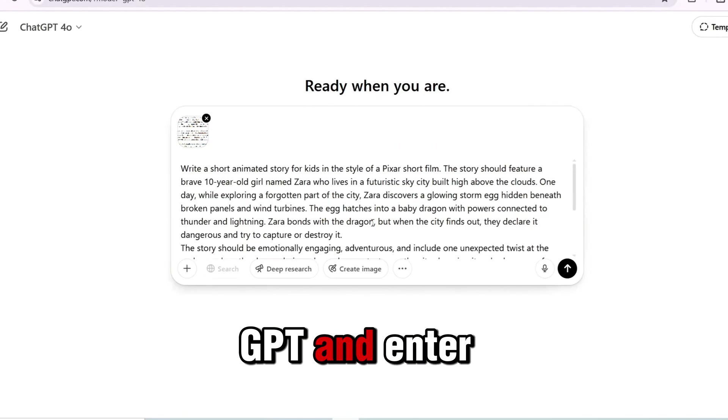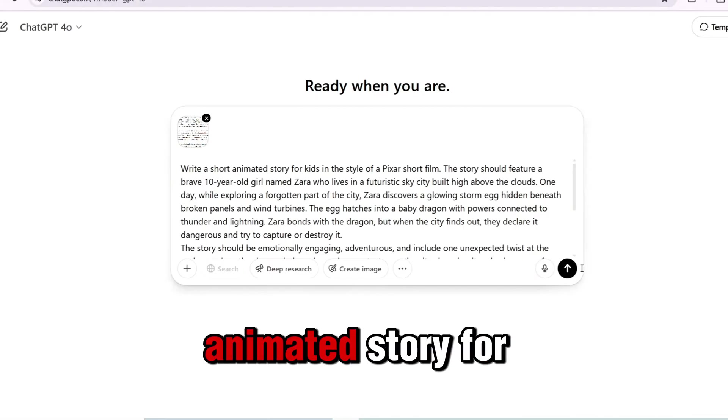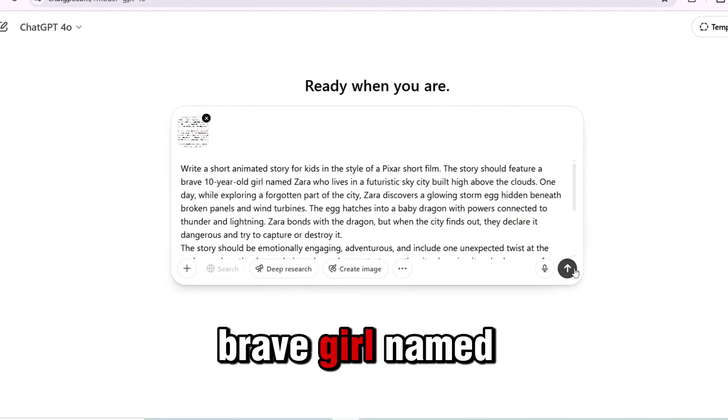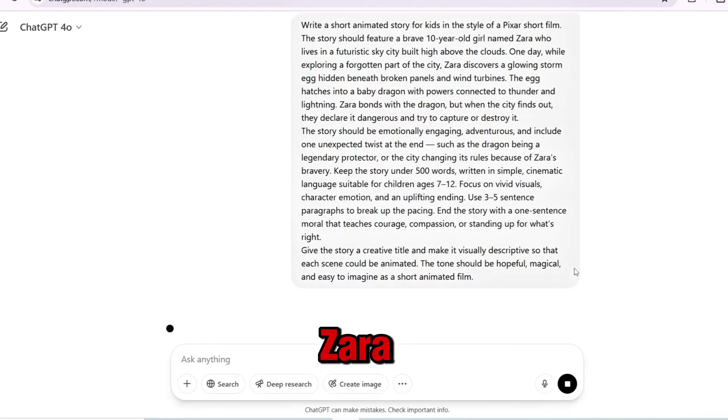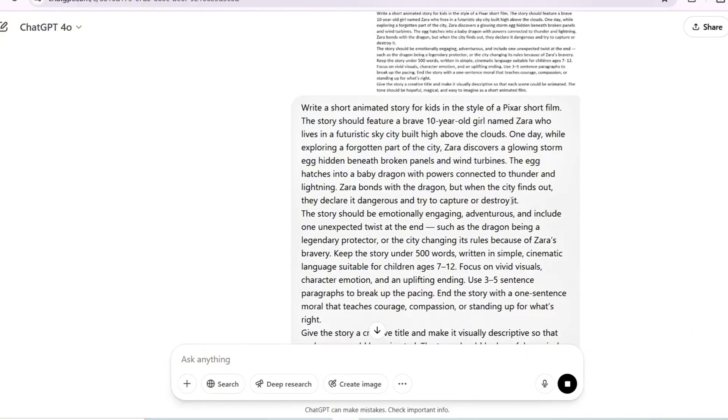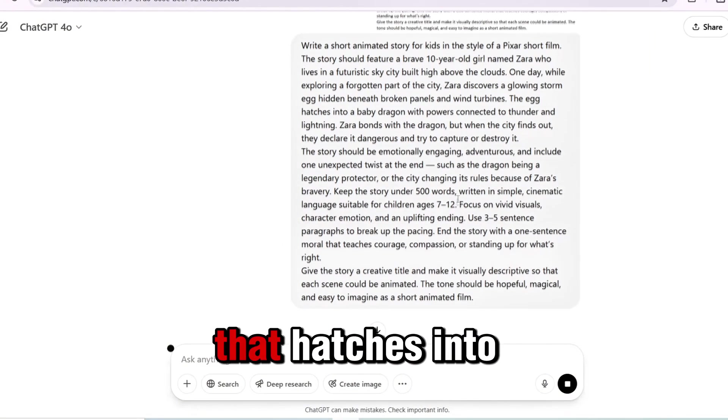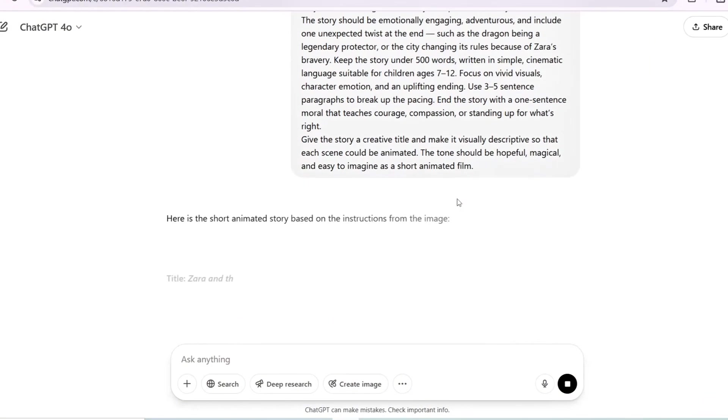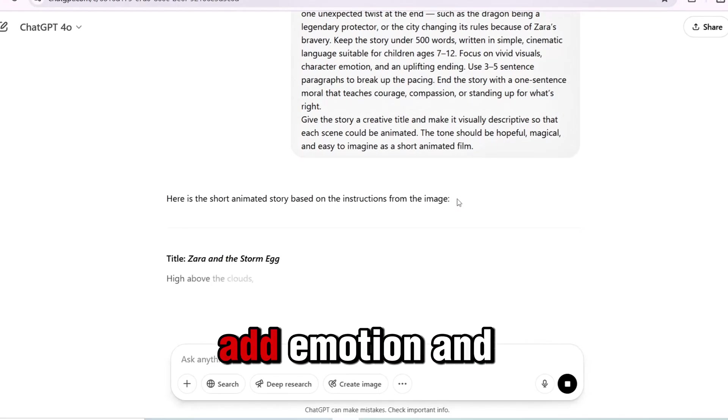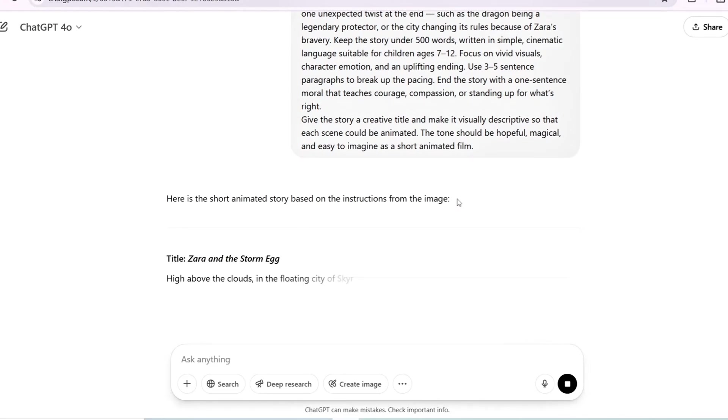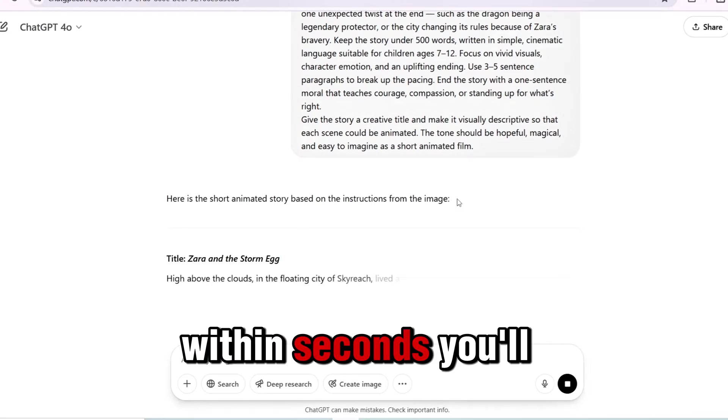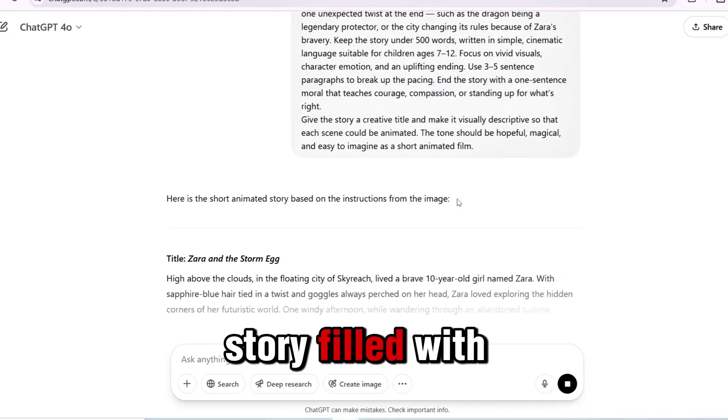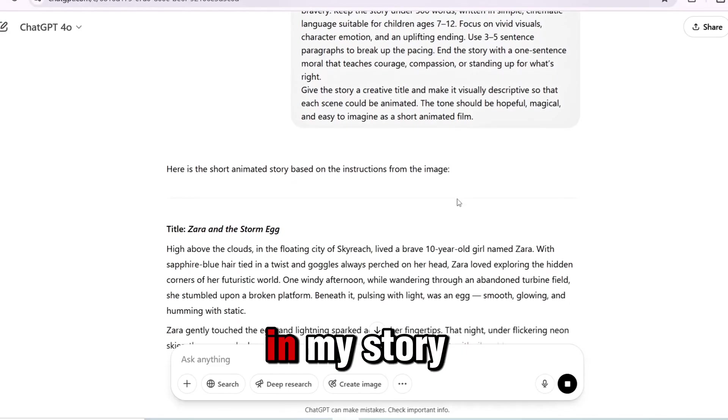Open ChatGPT and enter this: Write a short animated story for kids about a brave girl named Zara in a futuristic sky city. She finds a glowing storm egg that hatches into a baby dragon. The city wants to destroy it. Add emotion and a twist ending. Within seconds, you'll get a cinematic story filled with heart, danger, and a powerful message.